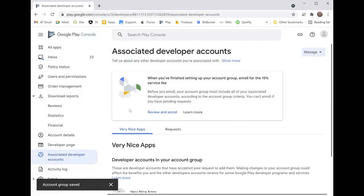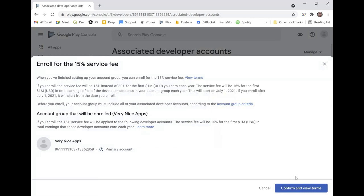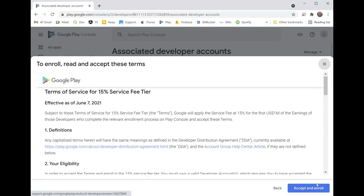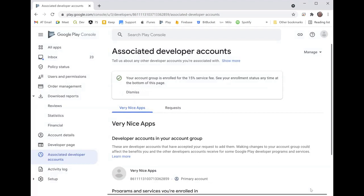And then this magic box appears here where there is the review and enroll button. So I'm already done, and I'm clicking accept and enroll. And there we go, we're enrolled for the 15% service fee.